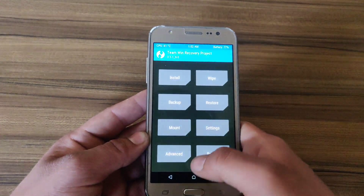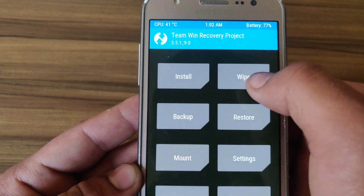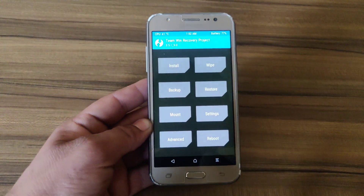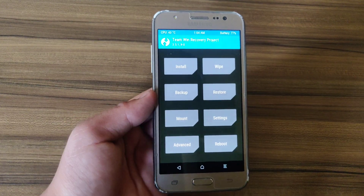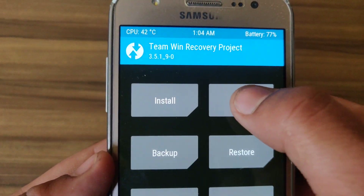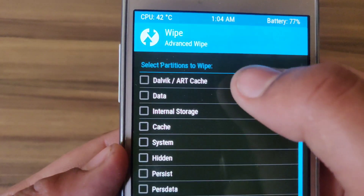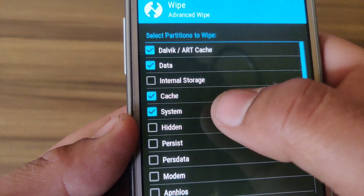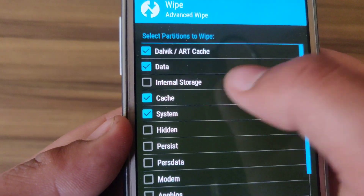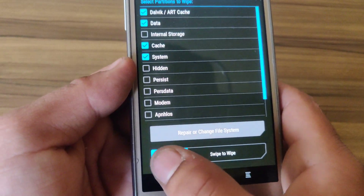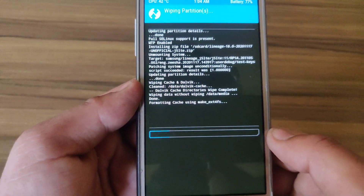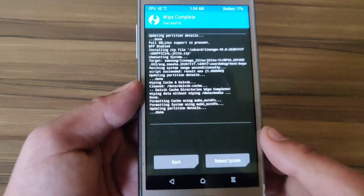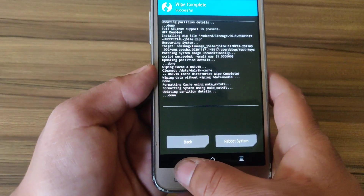In any boot loop case, you can restore the backup from here. Click on Wipe, click on Advanced Wipe, and select Dalvik and Data. Do not select Internal Storage, Cache, System, or Other — if you select Internal Storage, your internal memory will be formatted. Go back; as you can see, the wipe was successful.